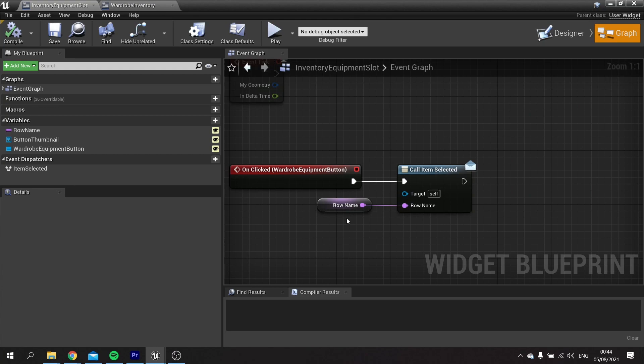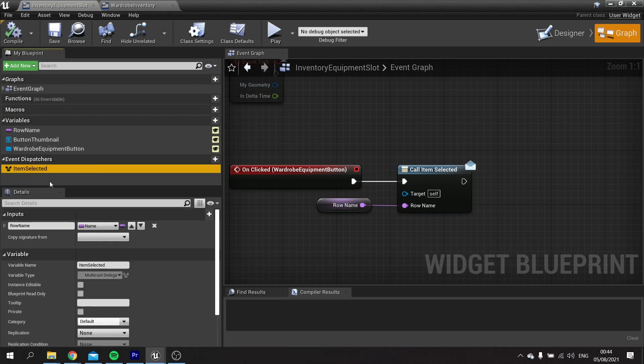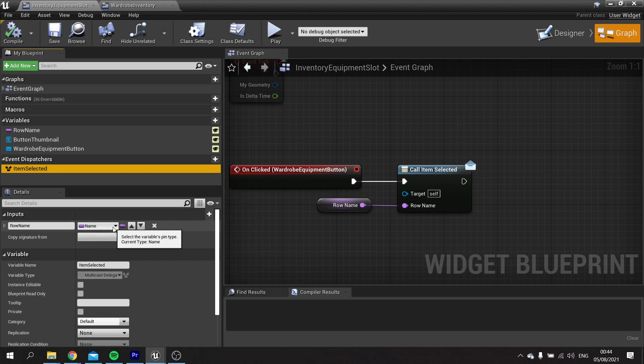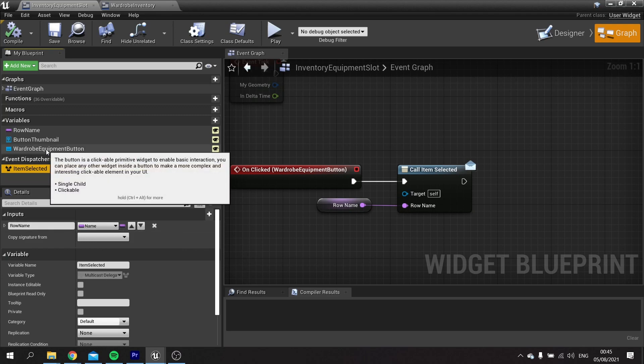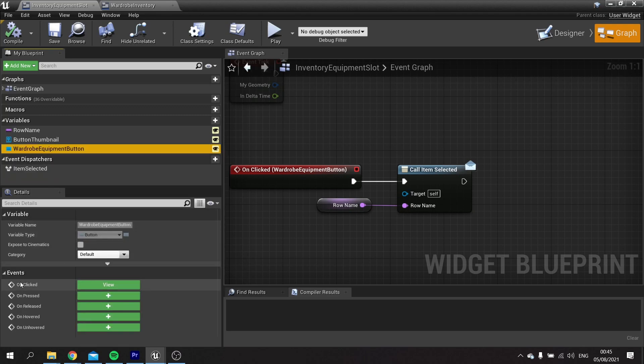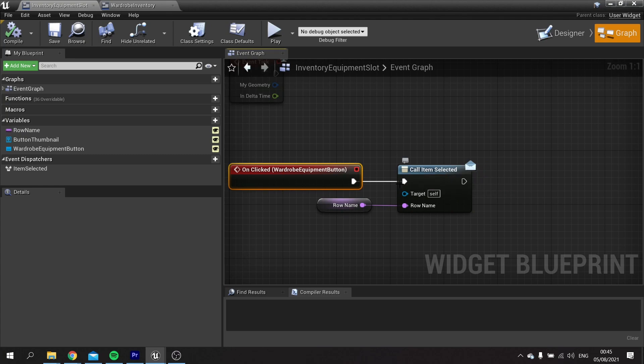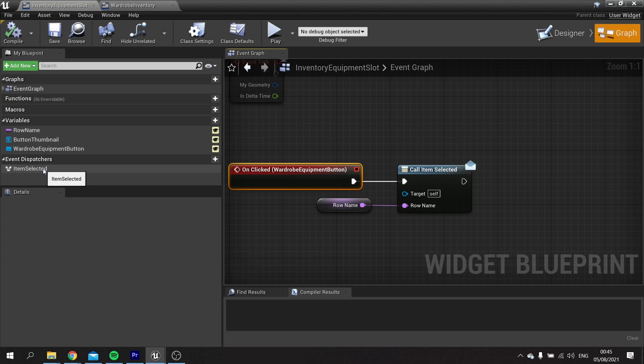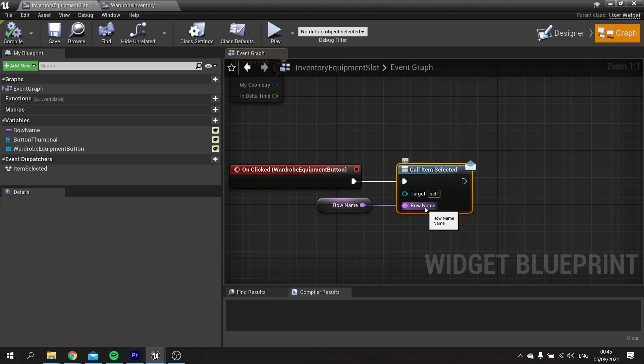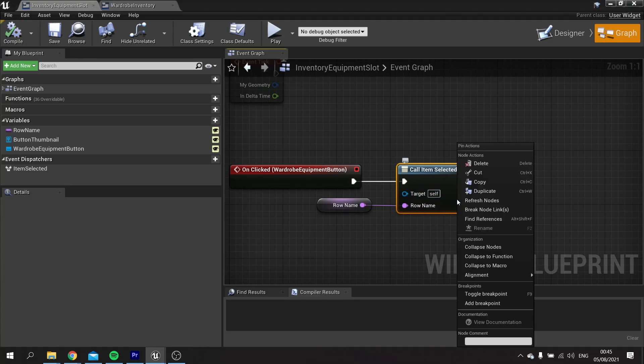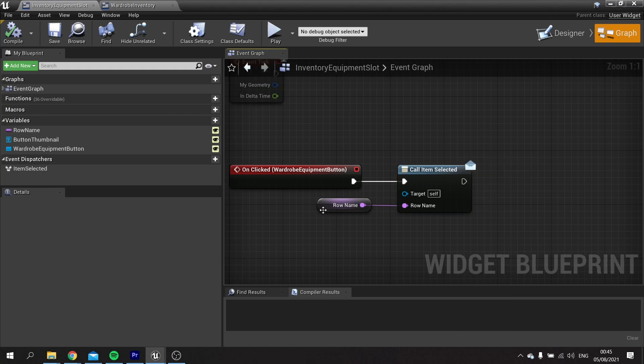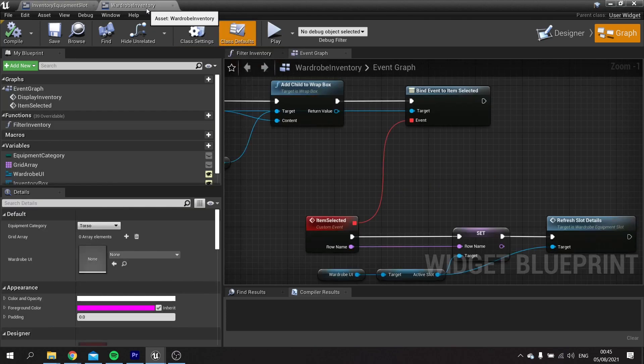This is where my computer decided to stop recording for whatever reason, but what you have to do is go to item selected and add the row name variable to the inputs. Click on the little plus icon, add a variable called row name and set the type to name. Then go to wardrobe equipment button and choose the on clicked event, which will generate your event. We then want to call the item selected that way we know what item we've clicked on. Drag out your item selected event dispatcher to call to get the call node. You should see the row name appear. If you don't, just compile it and you may have to refresh the node as well.